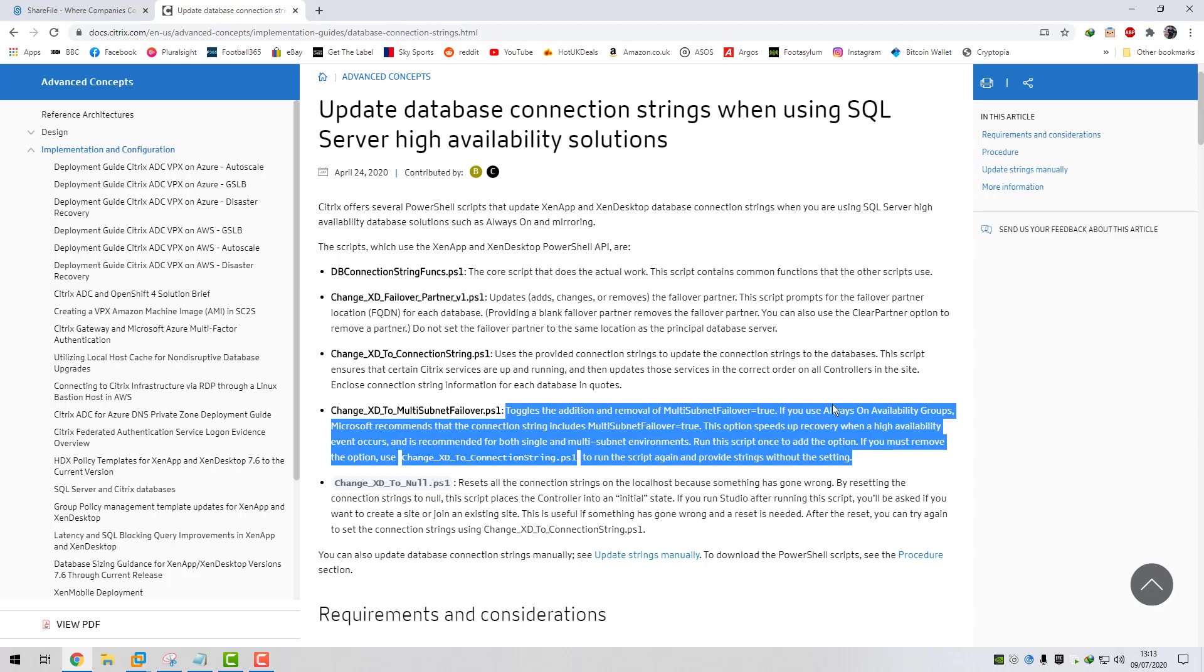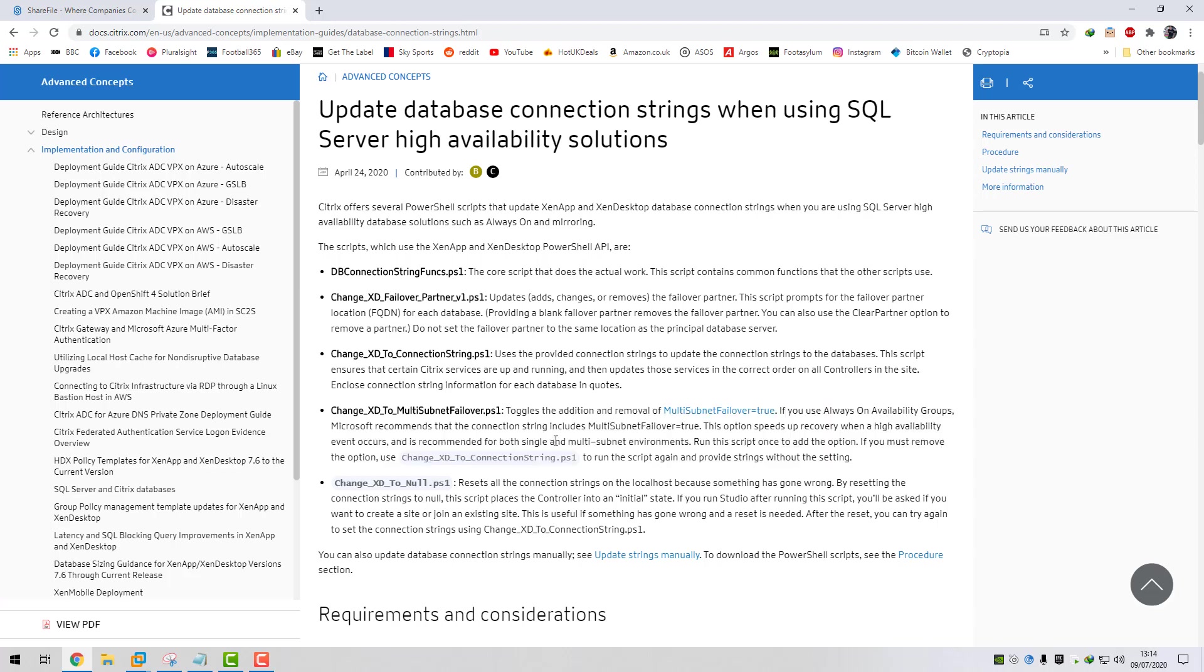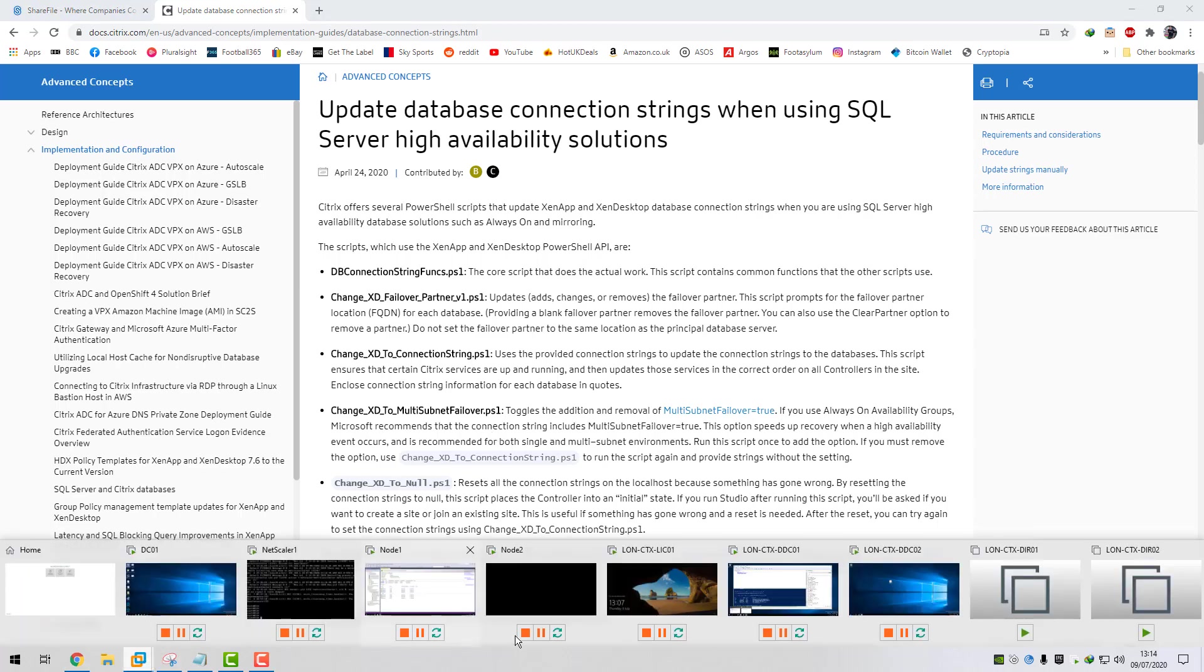You can see here, if you use AlwaysOn availability groups, Microsoft recommends that the connection strings include multi-subnet failover equals true. This option speeds up recovery when a high availability event occurs and is recommended for both single and multi-subnet environments. Run this script once to add the option. If you must remove the option, use change XD to connection string to run the script again and provide the strings without the setting. So we're going to add this because we've got our Citrix databases on our AlwaysOn availability groups. It's best practice to have this set.